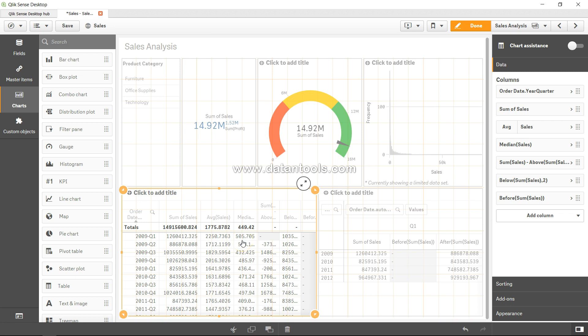By just looking at these two values we cannot decide, but we have two different ways to find the middle point or the center point of the data. Now the subject matter expert can really help us understand which way we should go, whether median or average.